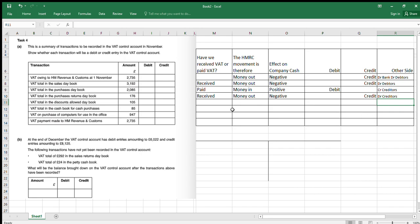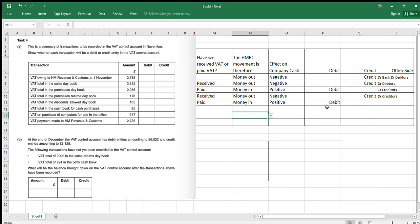Next, the total in the discounts allowed day book. This is a discount we've allowed to somebody else on our sales. When we allow that discount, we're going to pay them back their VAT. We pay the VAT back to the customer through our discounts allowed day book, and that means we're going to get that VAT back from HMRC — so that's money coming into us. Positive effect on company's cash — that's a debit. The other side is credit debtors because they don't owe us as much, or alternatively credit cash.